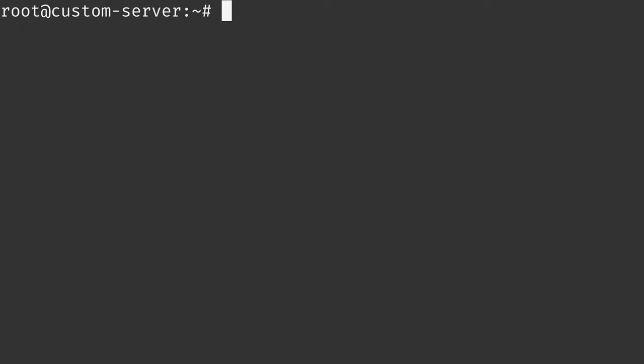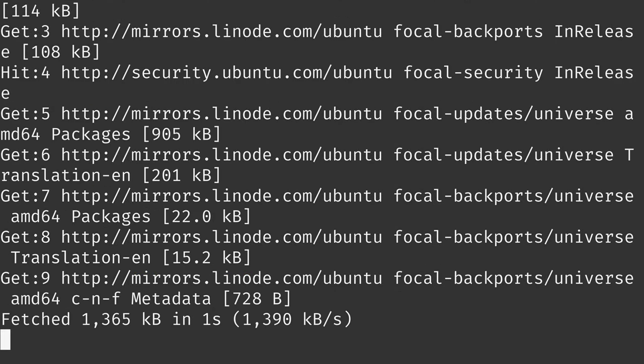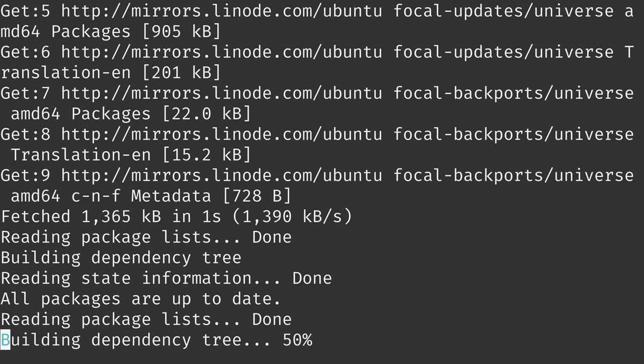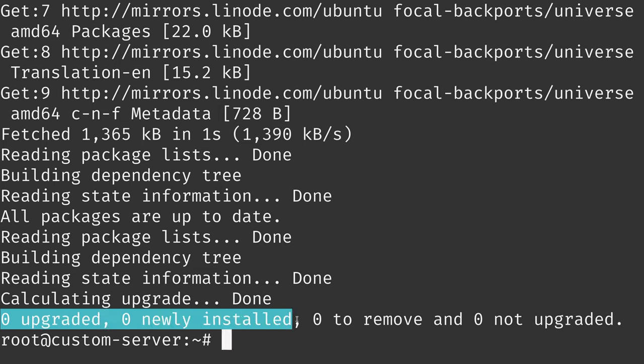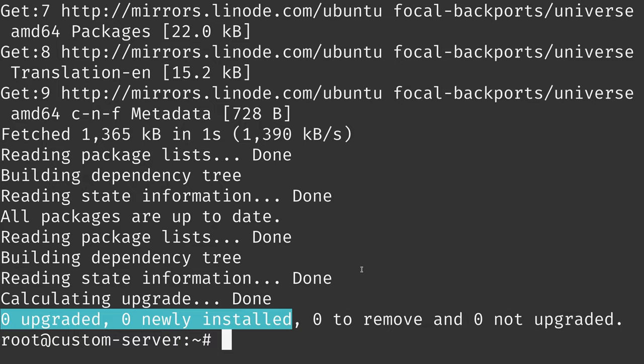Here's that server right here. I've installed all available updates, as you can see. This particular server is going to become my reference server that I'm capturing the image from. Another thing I did was set the hostname to custom server, so when we create a new Linode from our image, it should have the same name. Let's go ahead and capture an image.